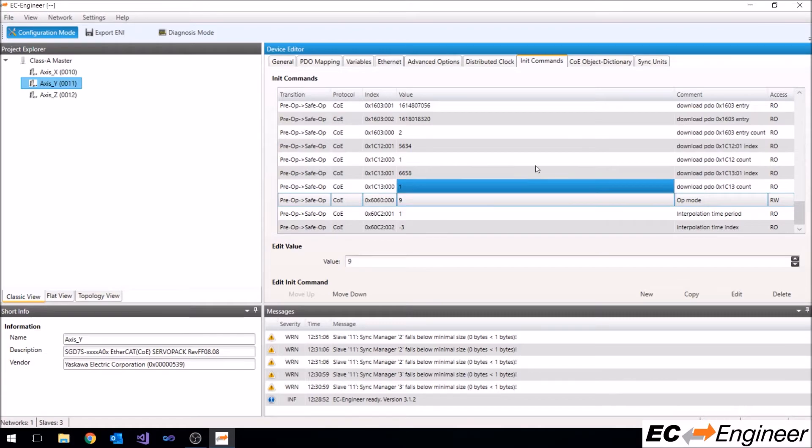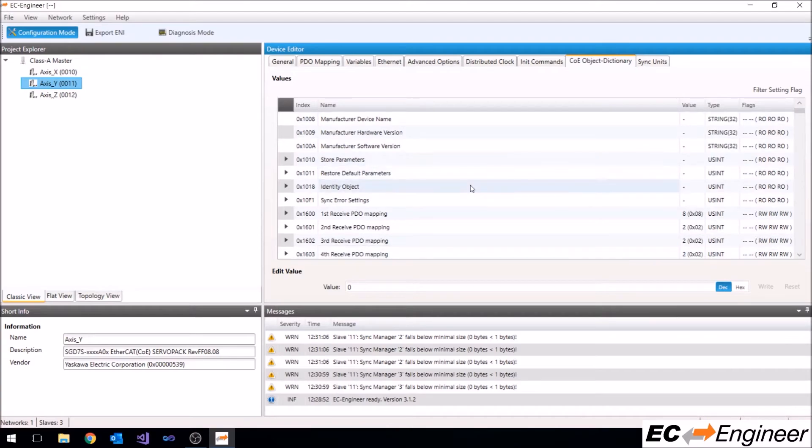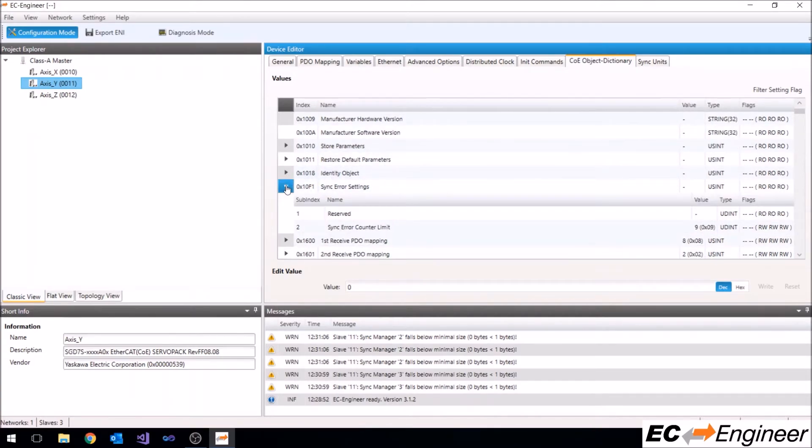We can change other initialization parameters from the COE object dictionary tab. In this tab, you will see all of the object dictionary entries and you can change certain entries that are allowed by the manufacturer.